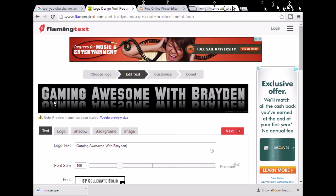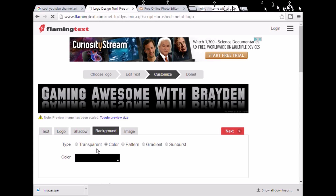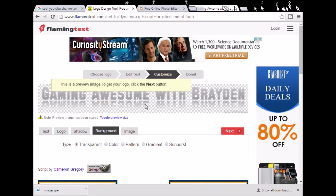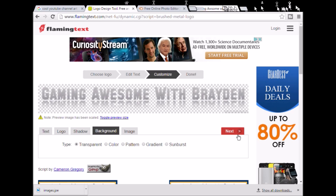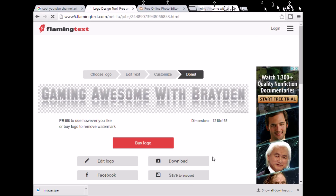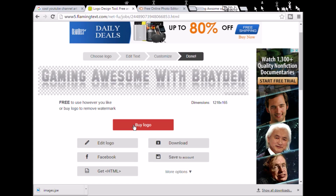Just give it a second and look — there it is. Then what you want to do is tap on Background and then go to Transparent, because you don't want that to show. Then tap on Next and then hit Download.